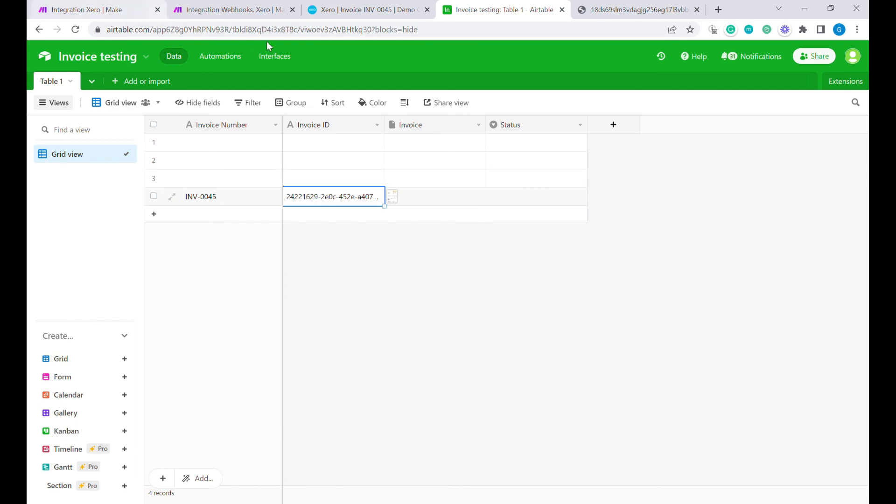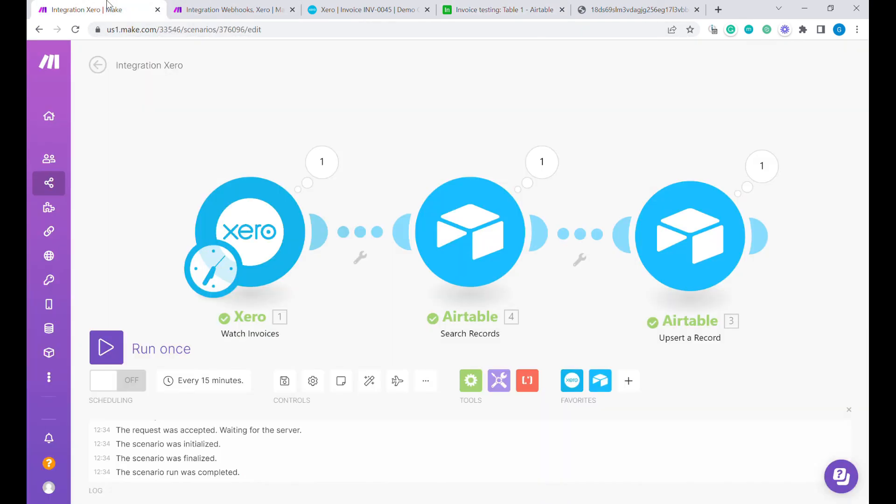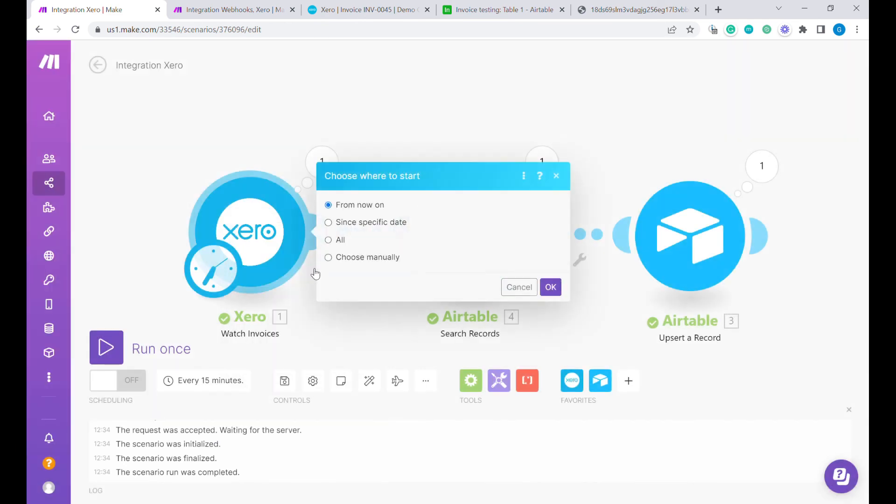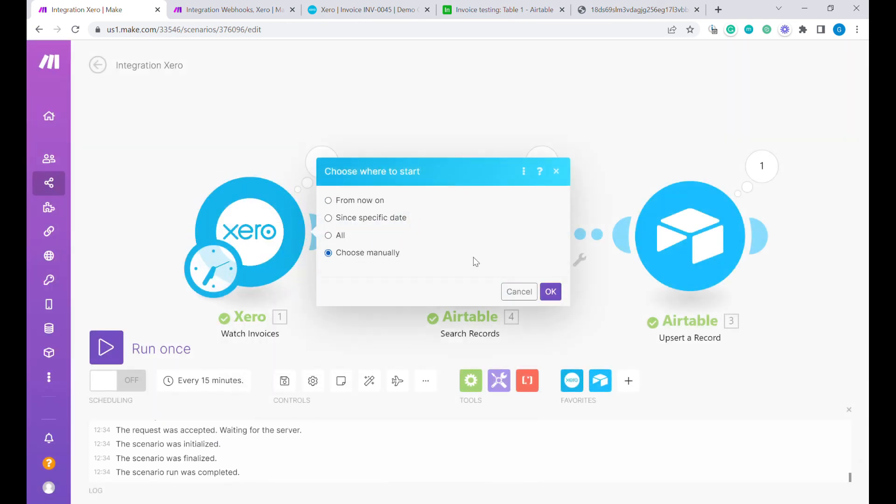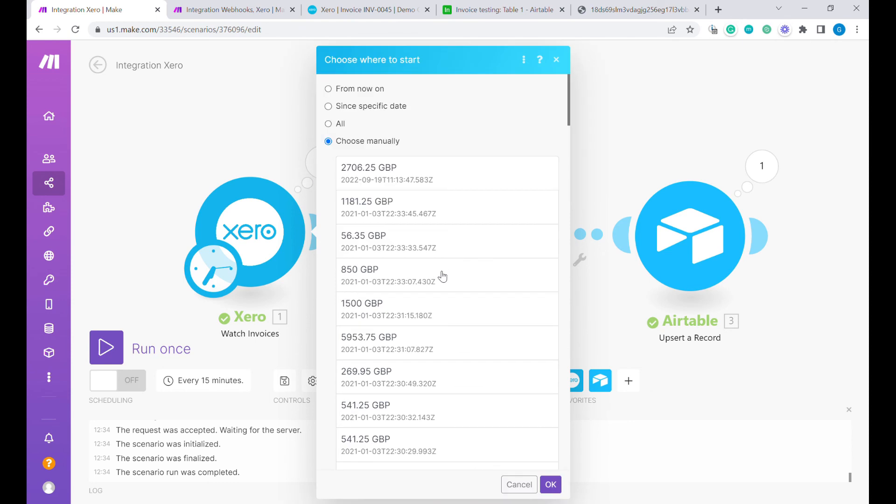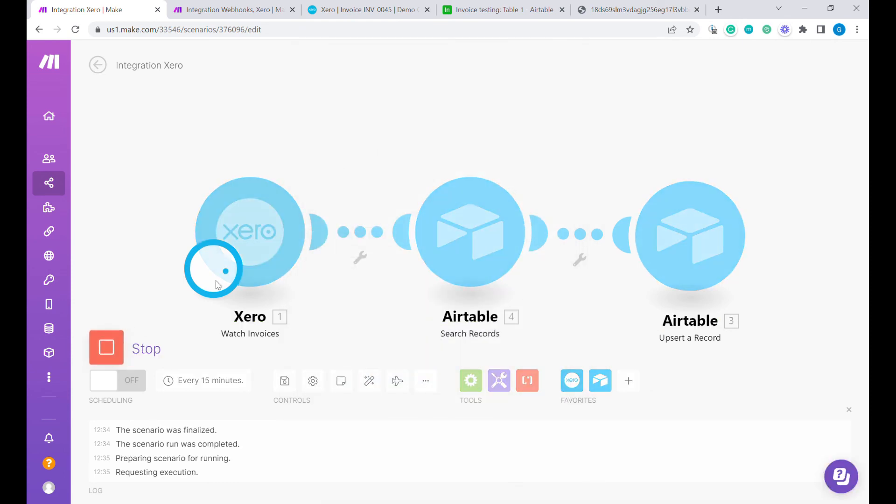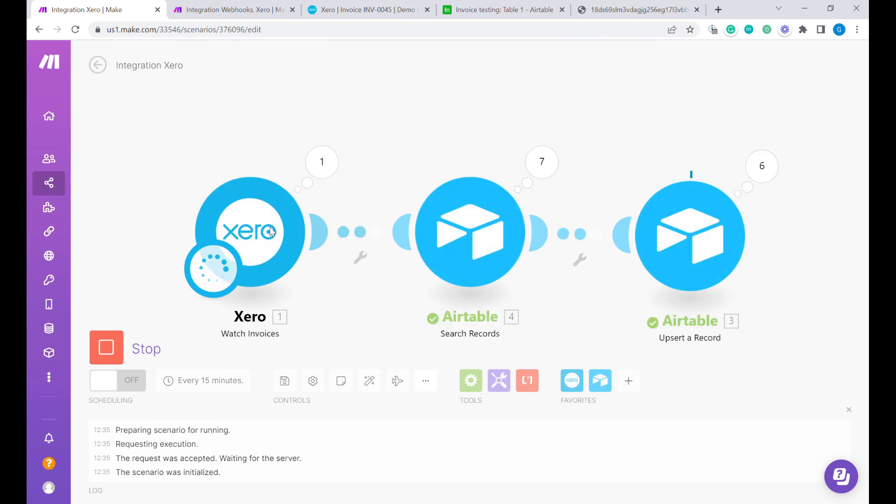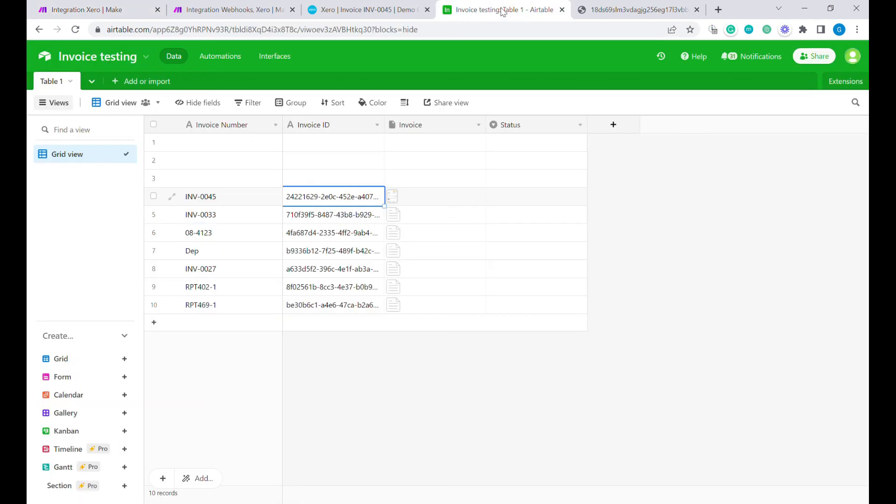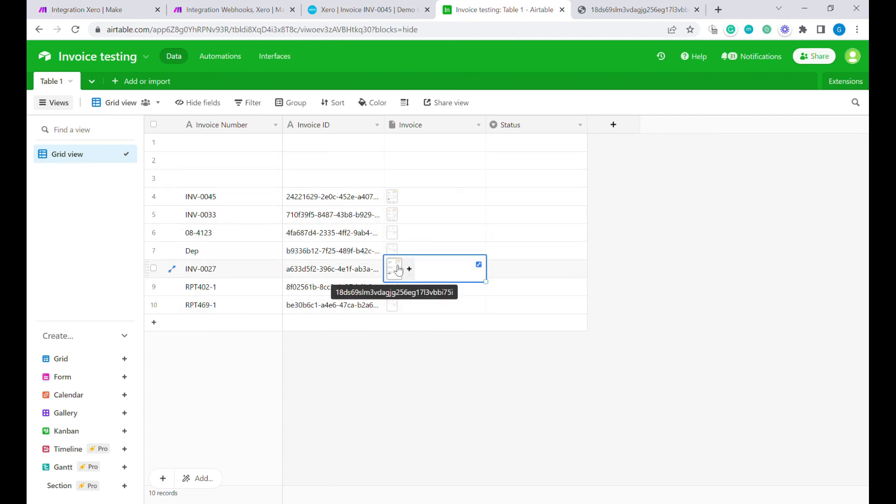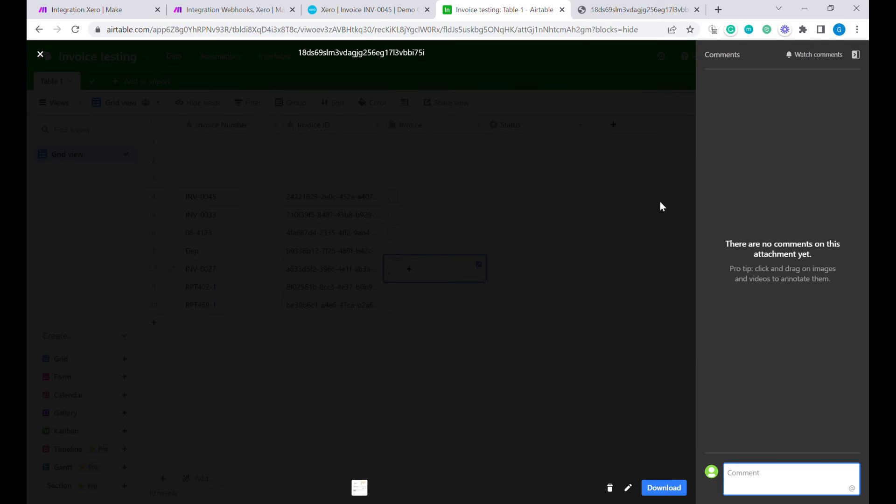This is the way how you can update invoices and I will show you now that actually if we select choose where to start and we select an older date, you will see multiple invoices being uploaded. For example, let's start here and let's press run once. You can see multiple invoices being updated and created over here.